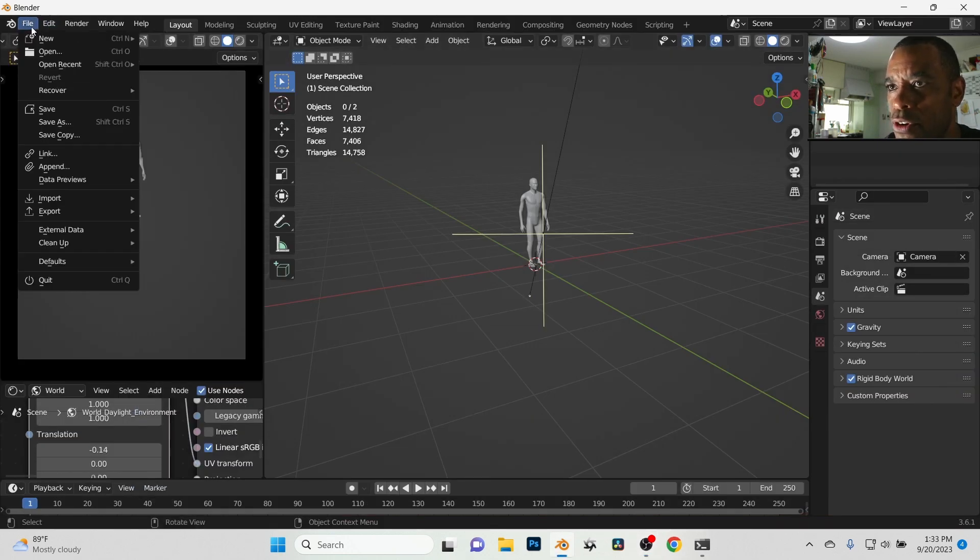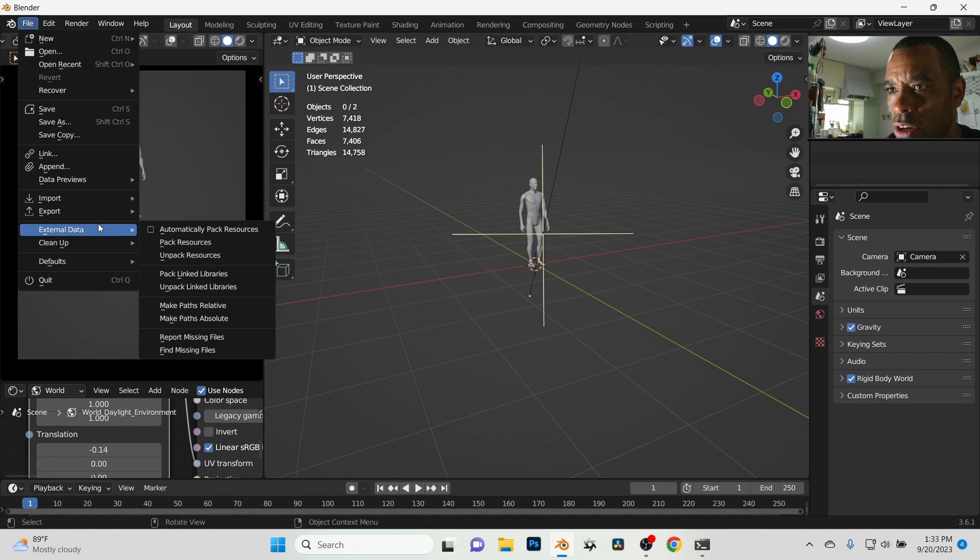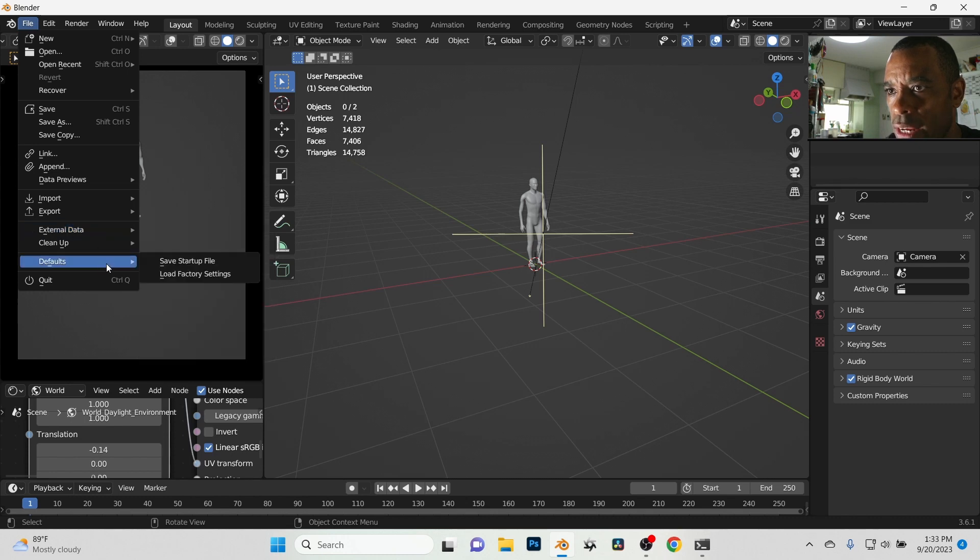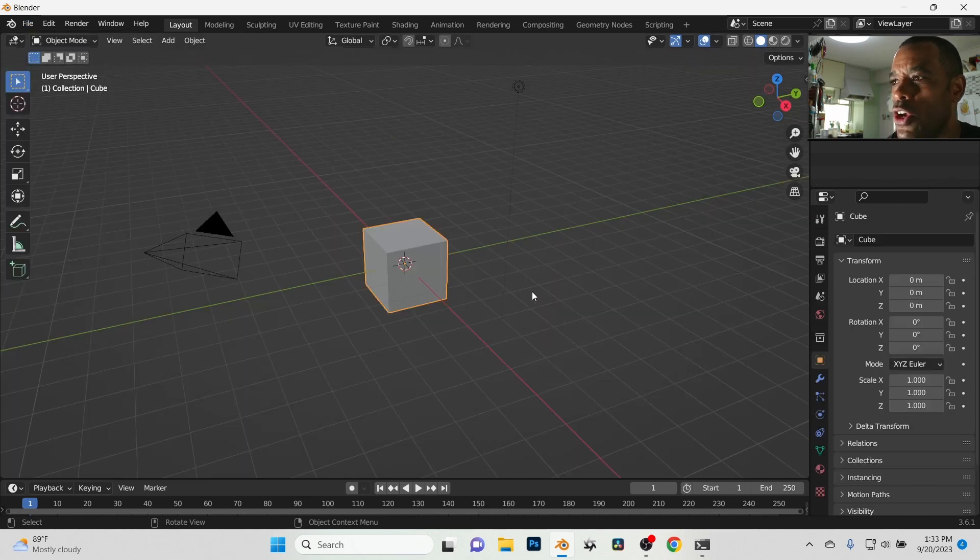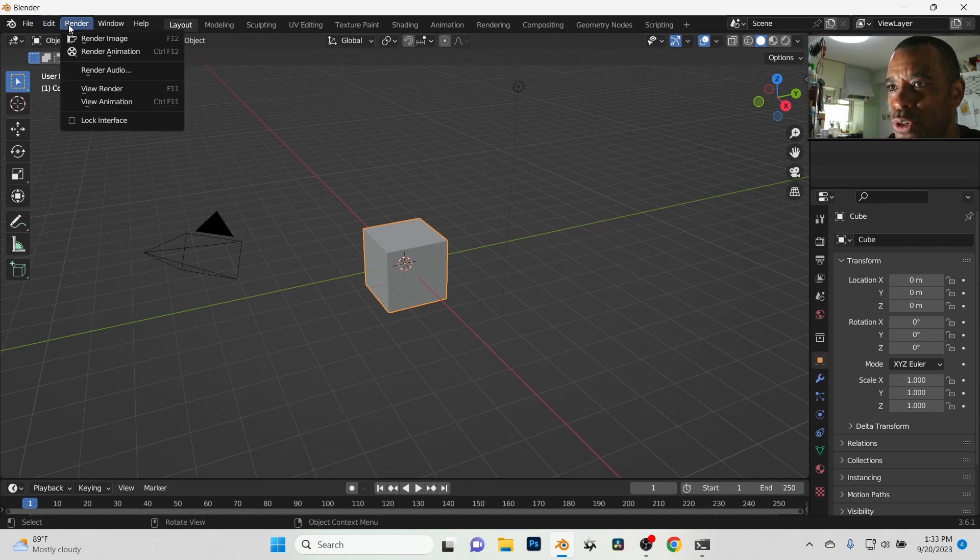I'm going to close that and then I'm going to come up here to File, and just to get this all set up like a basic here, I'm going to go to Load Factory Settings. Okay, so this is what I would pop into here.